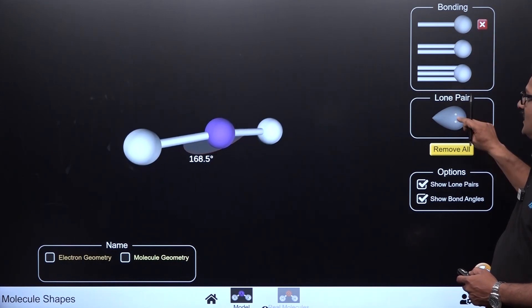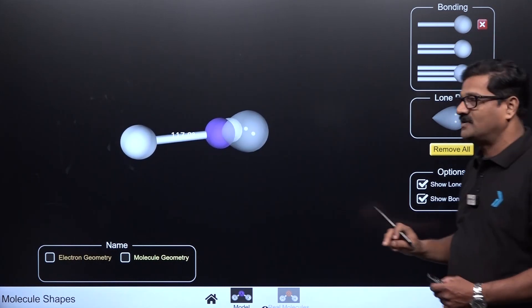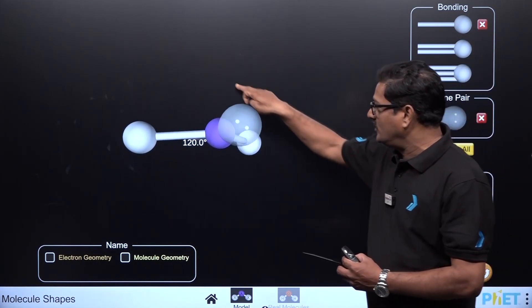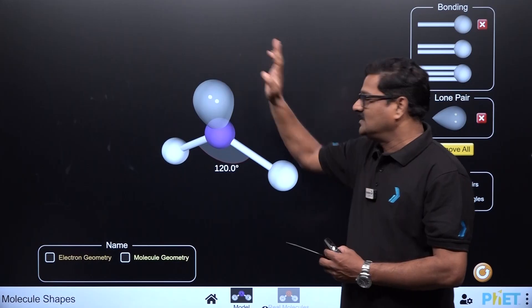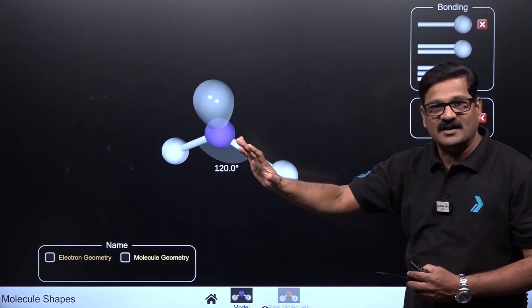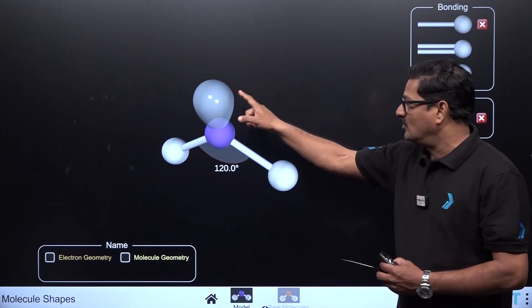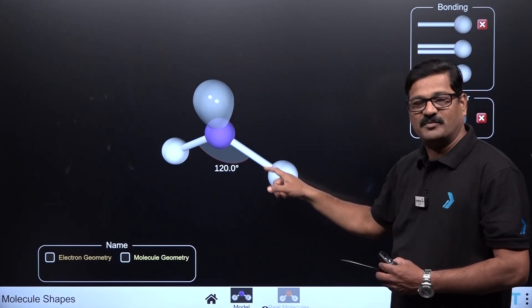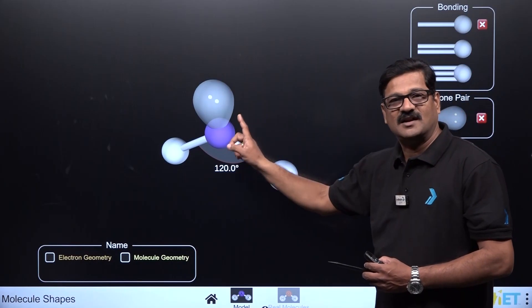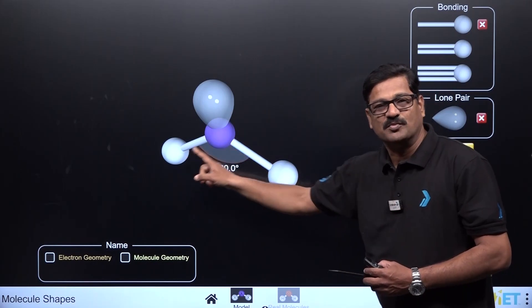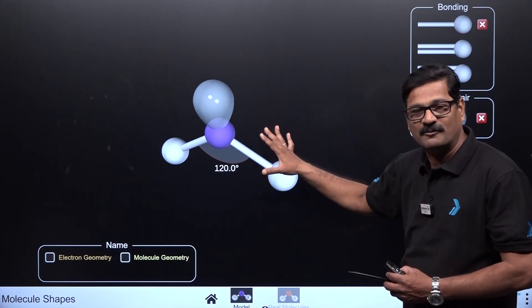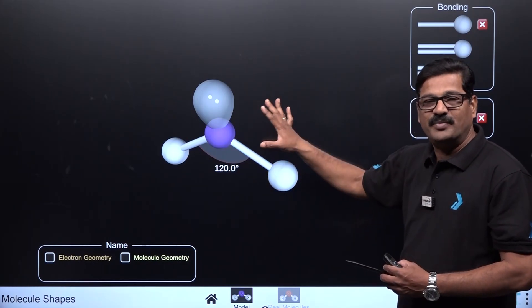However, if you have one lone pair of electron along with two bond pairs in sp2 hybridization, the shape becomes angular or bent, because lone pair–bond pair repulsion distorts the geometry.